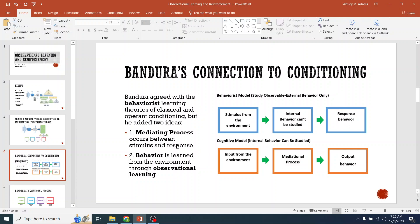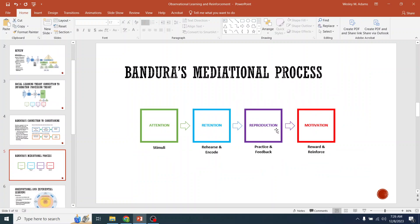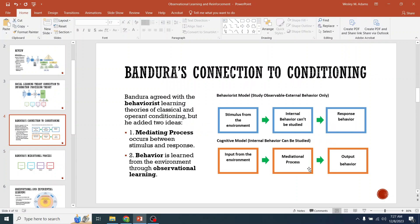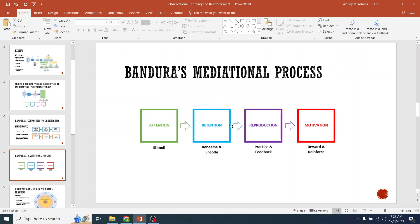Bandura said we can study what's going on internally and its role. And that's where he brought in the mediating process. So we have input from the environment, and all those steps — attention, retention, reproduction, motivation — all of those play a role internally. So he took information processing, added motivation to it, and then we could look at behavior. He's saying what goes on internally can be observed, and we do that through the mediational process.